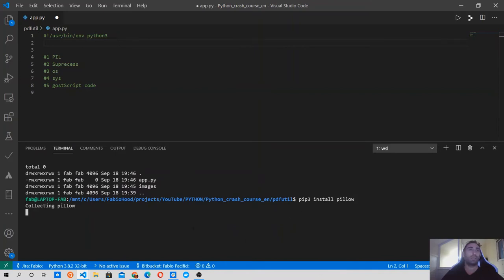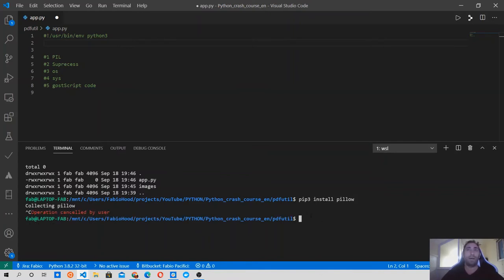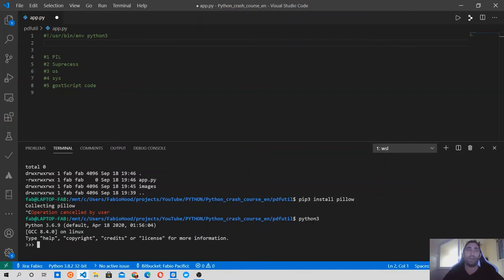Running `pip3 install pillow` will collect and install the module. I'm not doing that because I already have it. To make sure you have it, type `python3` to start the interpreter, then type `from PIL import Image`. If you see an empty line after the import statement, it means Pillow is installed correctly and you can use it. Let's exit and clear the screen.